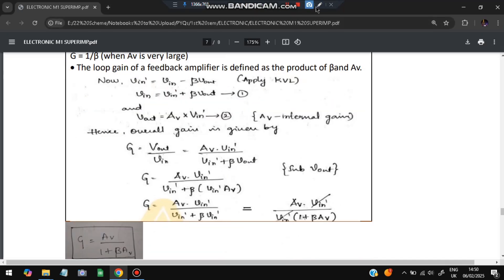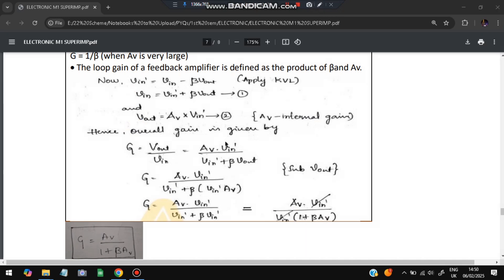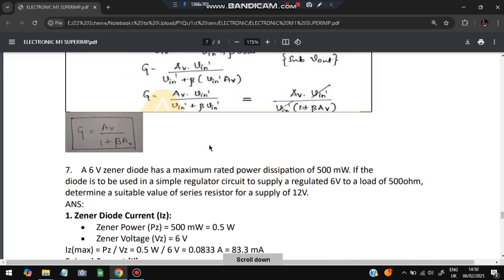The input formula: Vin' is calculated first, then the output voltage Vout = AV × Vin', where AV is the internal gain. The overall gain = Vout / Vin. Substituting and simplifying both formulas, the gain formula becomes AV / (1 + β·AV). That is the final expression you need to write for this question.